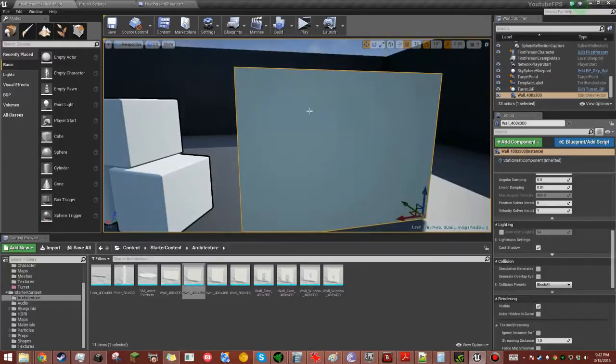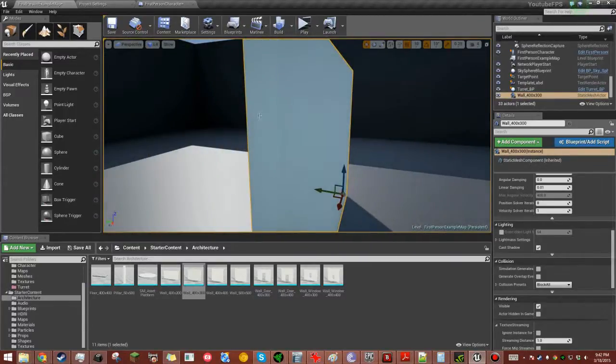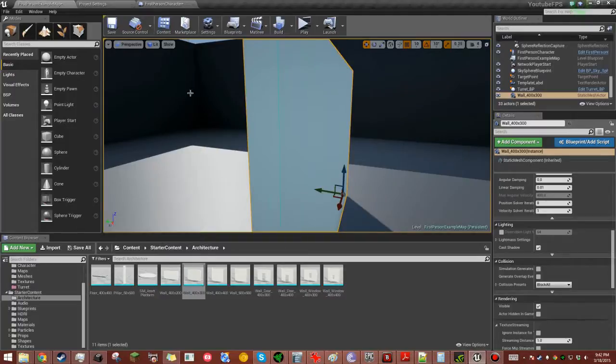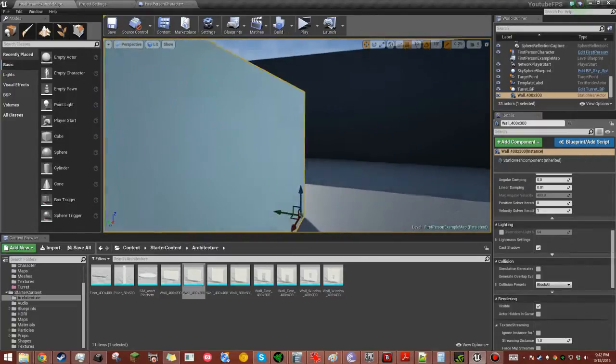So what we have here is a wall. As you can see, it kind of has its collision set. Let's show the collision, just so we can make sure. Yup, it definitely has collision.